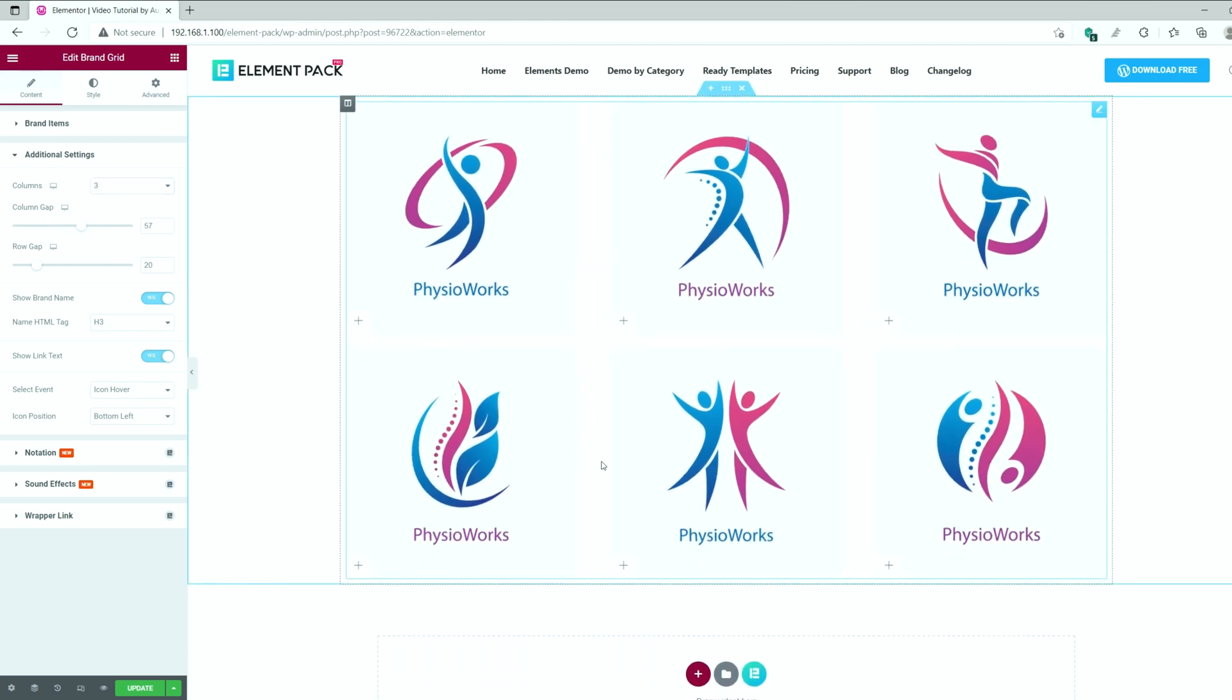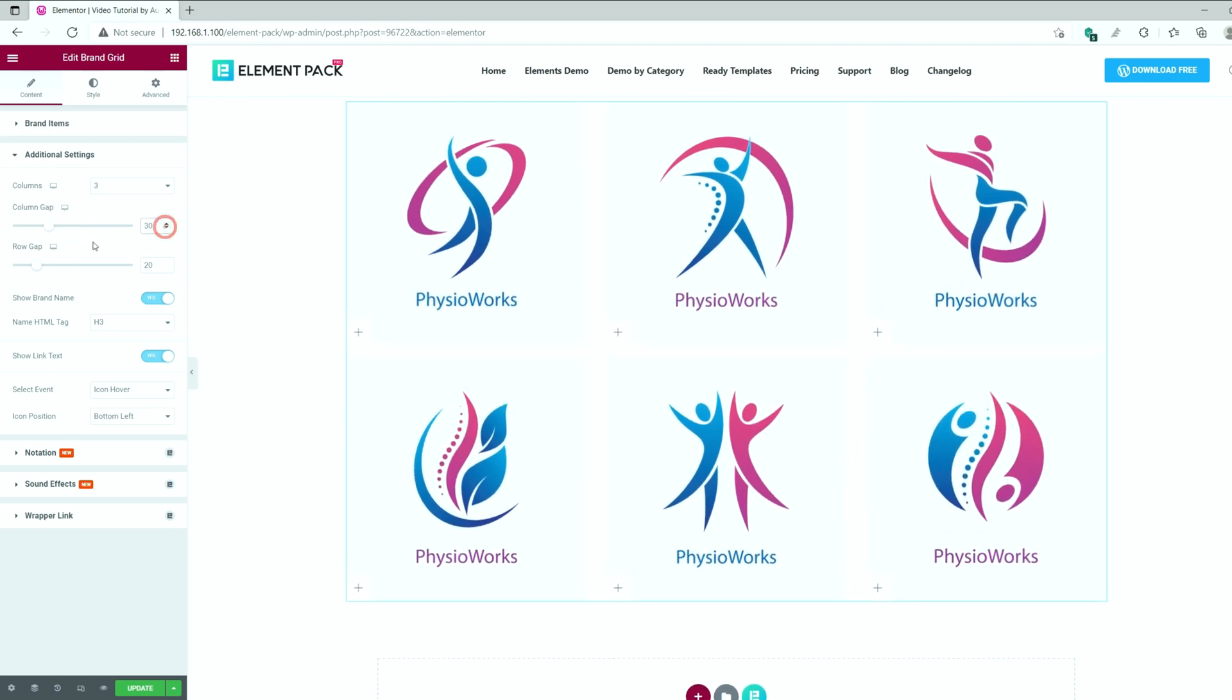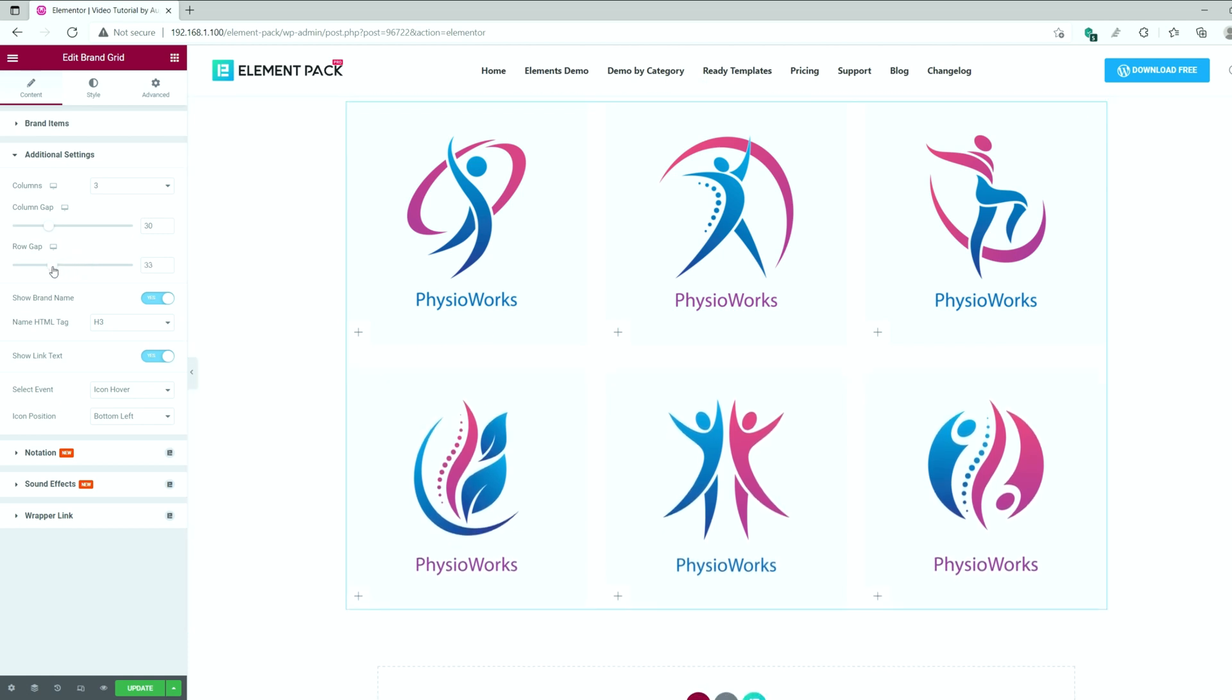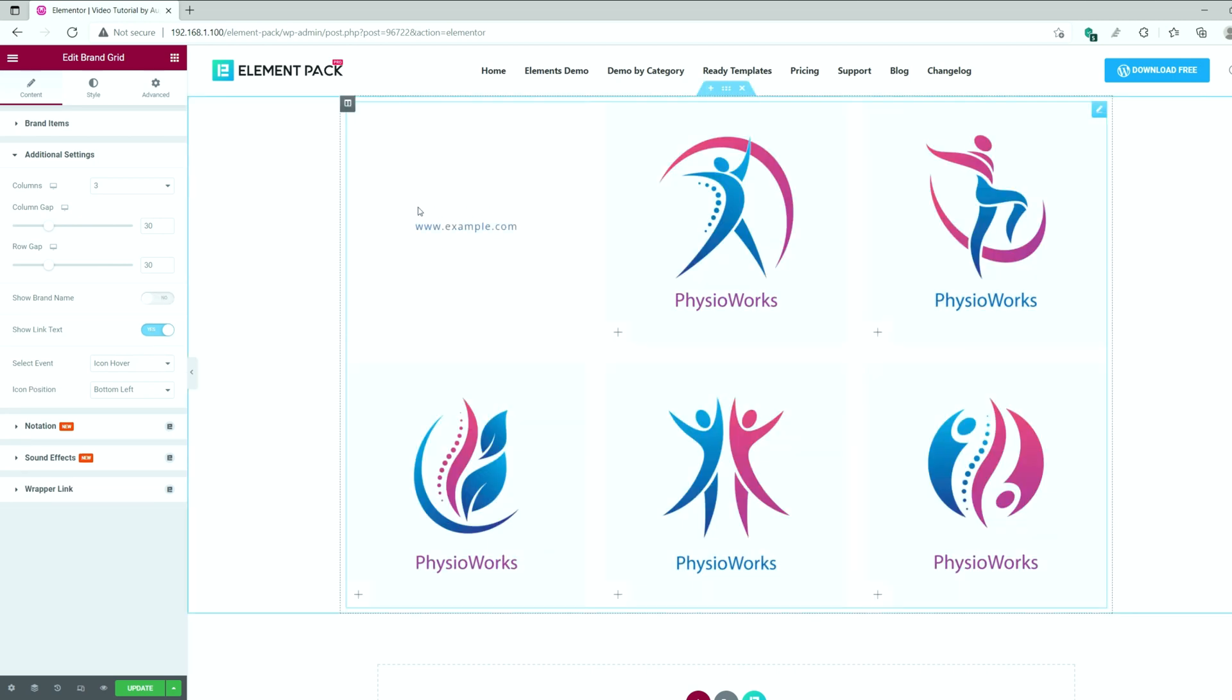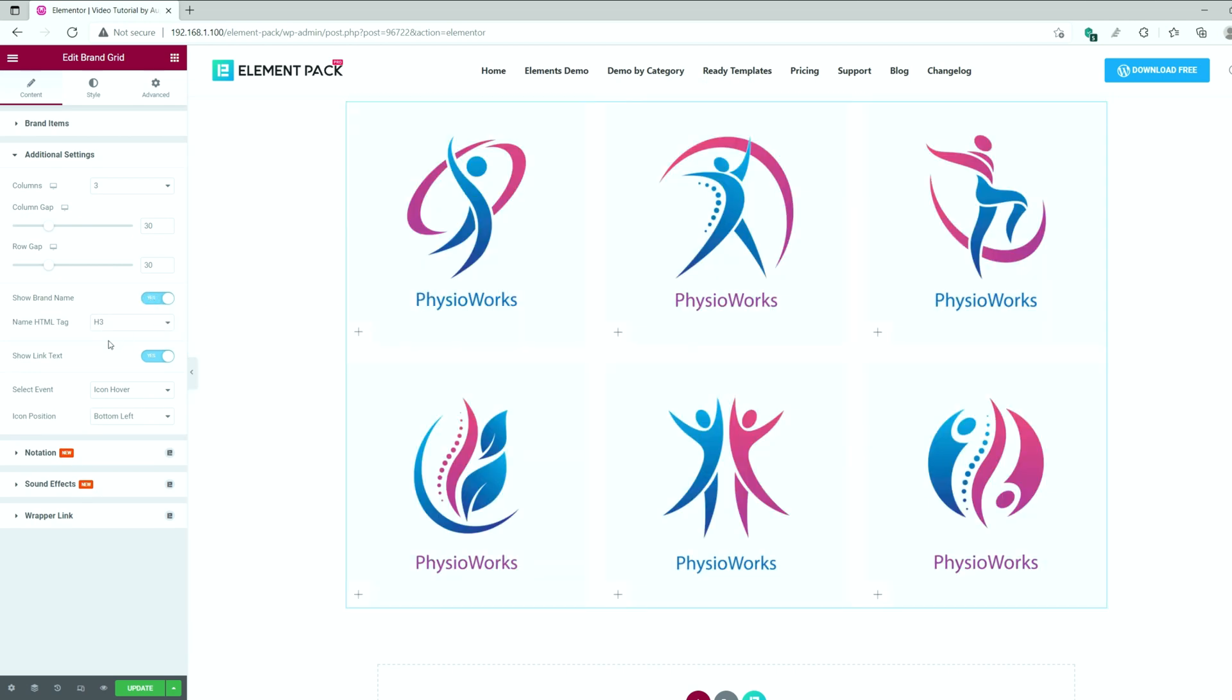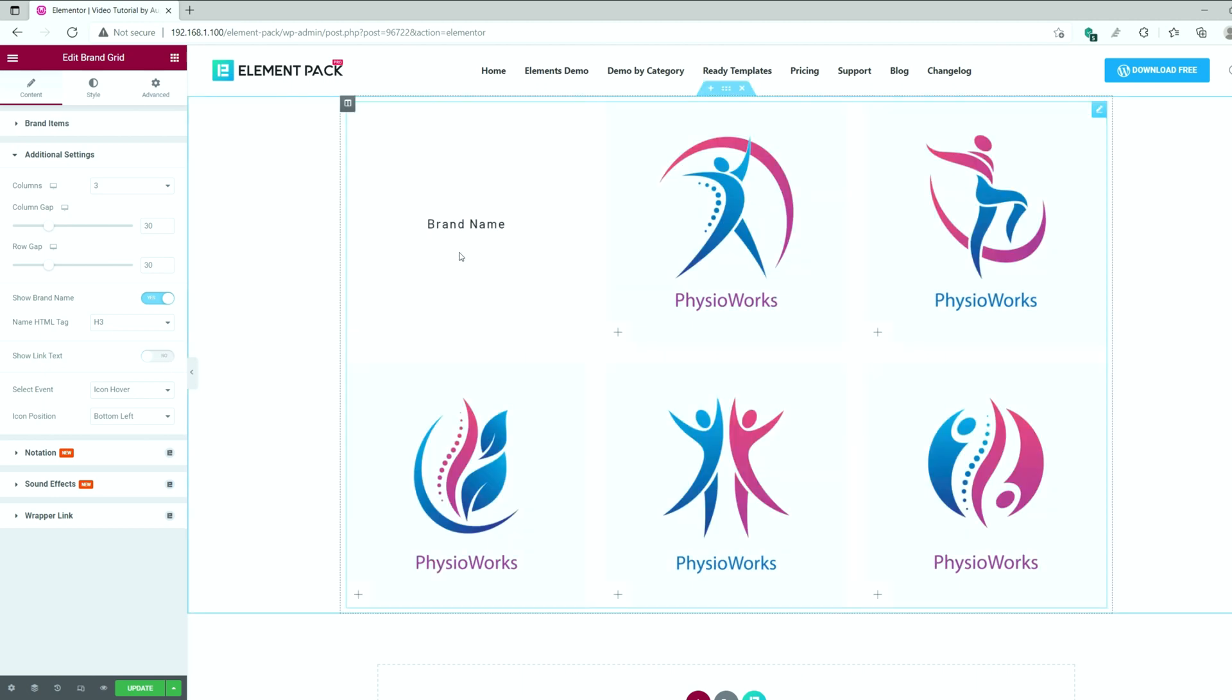Using the column gap, we can make space between the items in the columns. The same goes for the row gap option. After that, if you turn up the switcher named show brand name, all brand names will vanish from the brand grid. That's the same for the link switcher right below.